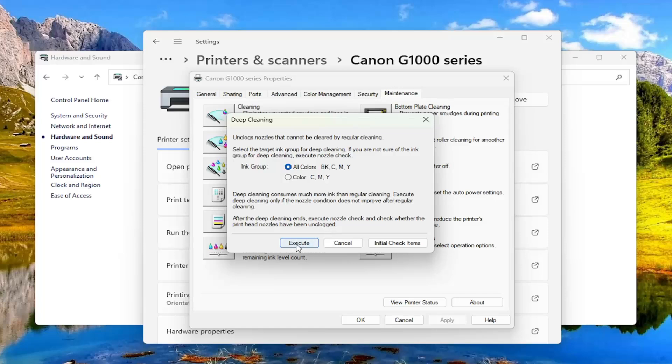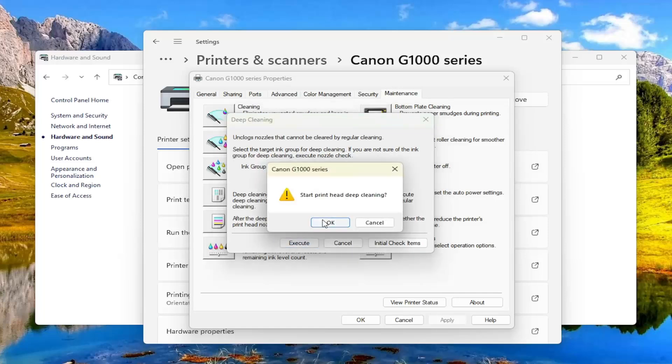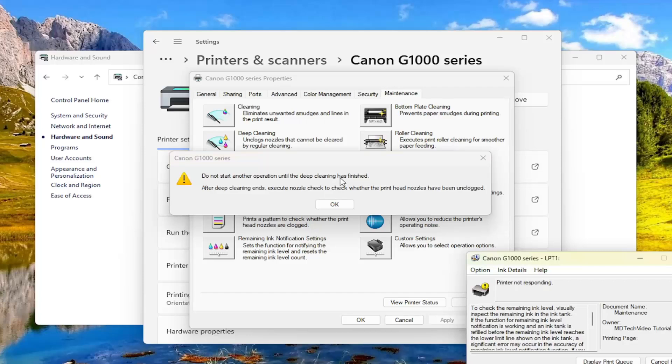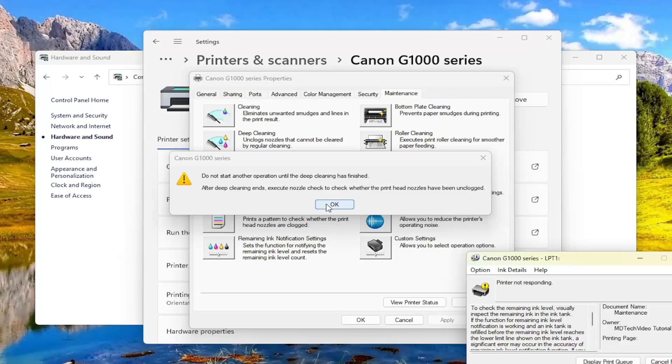Select execute. It's going to ask you to confirm if you want to start the printhead deep cleaning. Select okay. And it's going to ask you not to start another operation until the deep cleaning has finished. After deep cleaning ends execute nozzle check to check whether the printhead nozzles have been unclogged. Select okay.